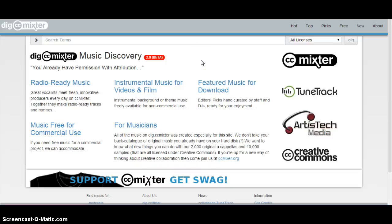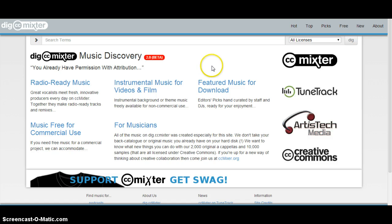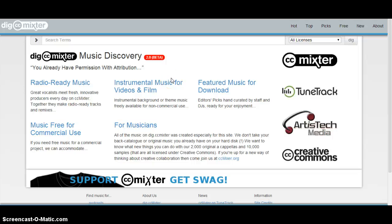Another great site to find free music is part of the Creative Commons license and it's dig.ccmixter.org. This is a great place where independent artists have created music and uploaded them here.